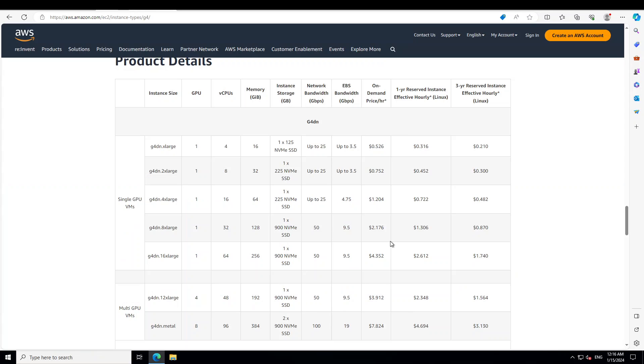If you look at the G4DN instances, they come in variety of sizes such as xlarge to 16xlarge. From xlarge to 16xlarge, they just come with only one GPU. But if you want multi GPU VM, then you need to go with 12xlarge or with the metal one, which is quite expensive too.